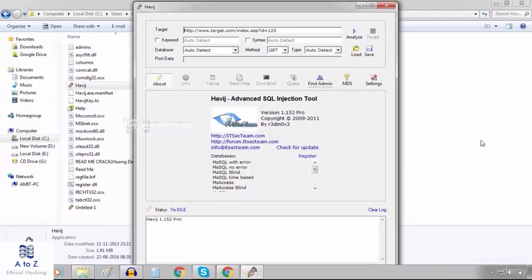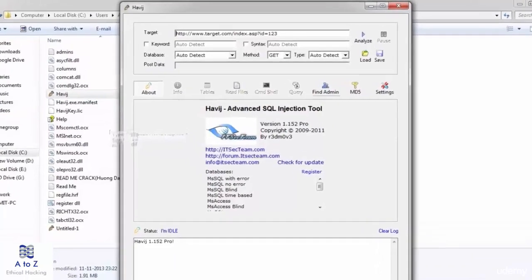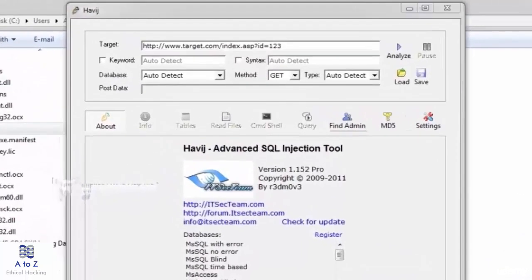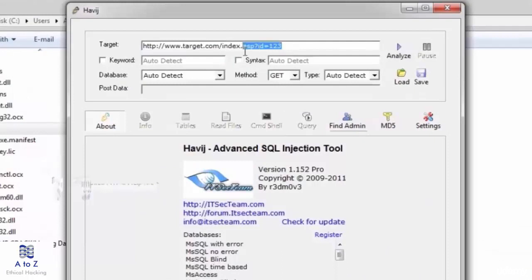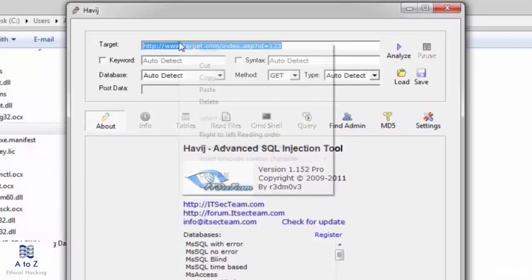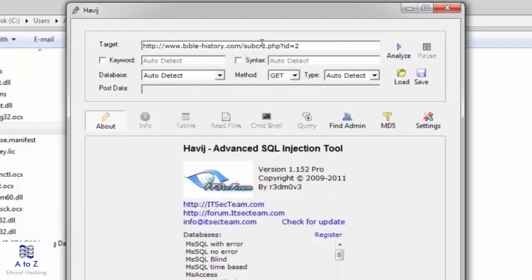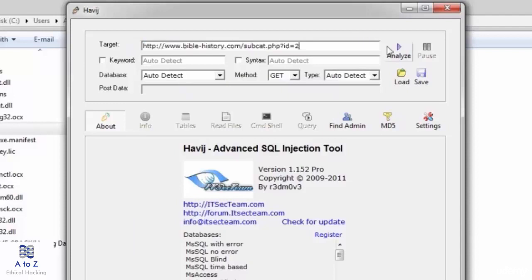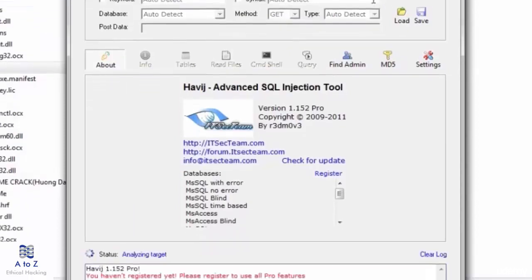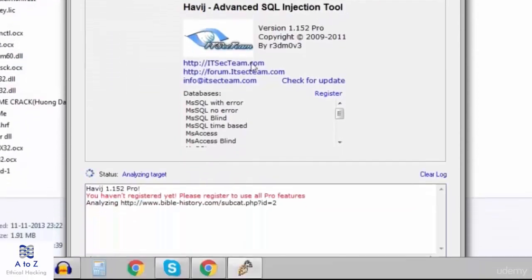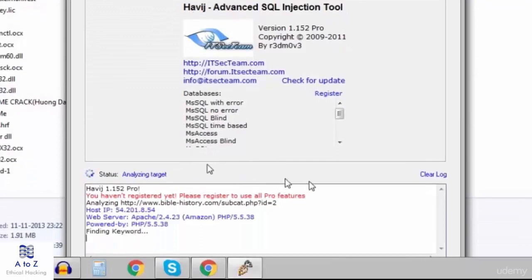I'll just copy and paste the URL here, that is the vulnerable website and its vulnerable link. So now we are done. I'll hit on analyze. Havij has started analyzing.